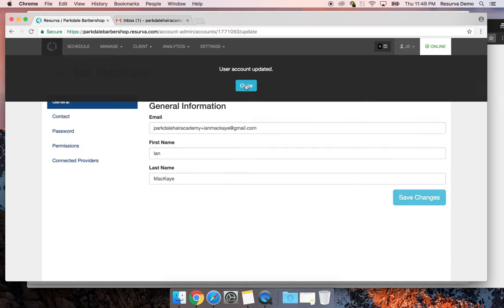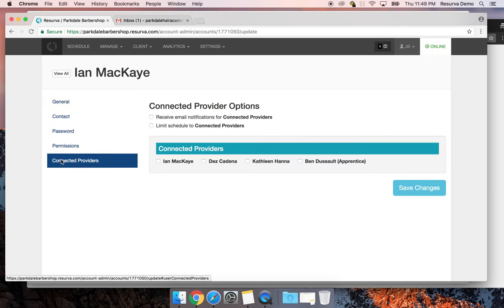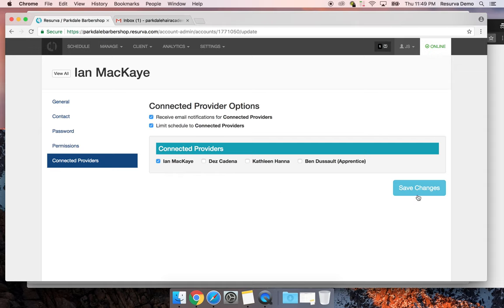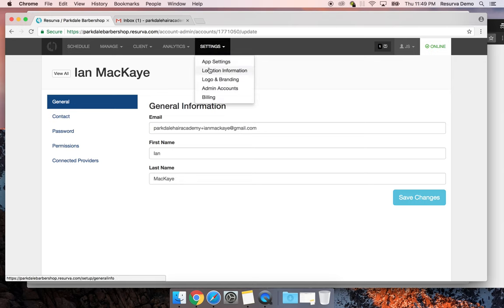I'll hit save and go down to Connected Providers. I'll set Ian up to receive an email for every booking sent to him and limit his schedule view to connected providers — in this case, Ian. Likewise if I set up a login for Des, Kathleen, or Ben, I'd only connect the corresponding provider for each admin account so they only see their own schedule.